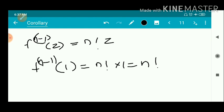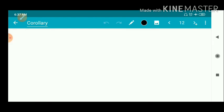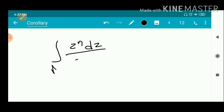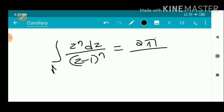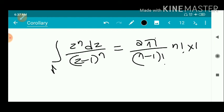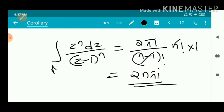So f^(n−1)(1) = n! · 1 = n!. Therefore the integral ∫_γ z^n dz / (z−1)^n = (2πi / (n−1)!) · n! · 1. The (n−1)! cancels into n!, leaving n remaining, so ∫_γ z/(z−1)^n dz = 2nπi.